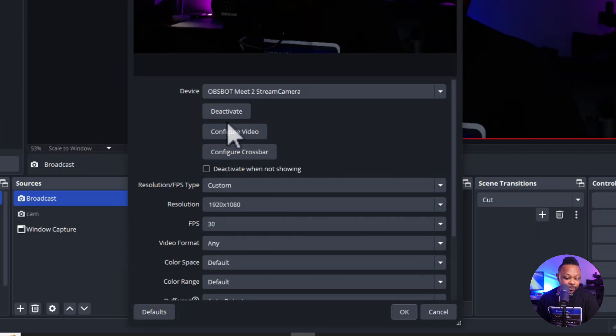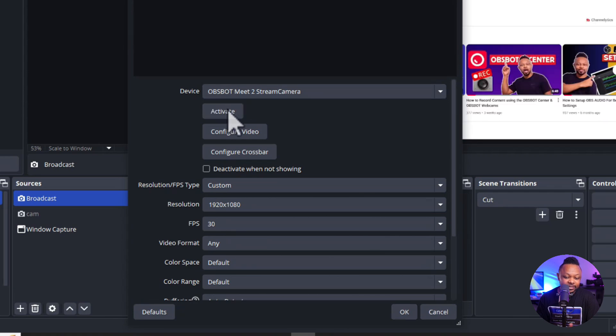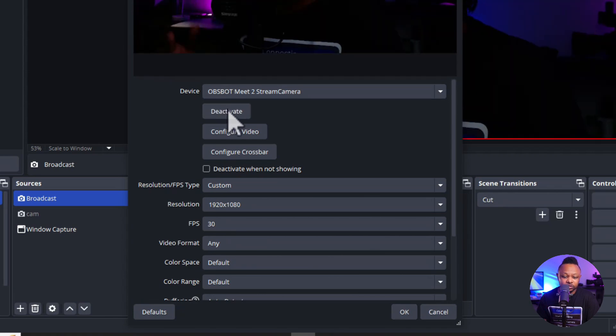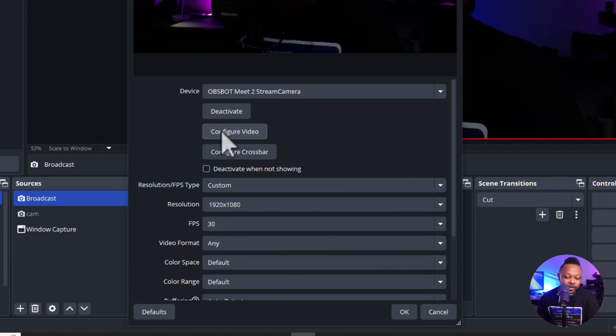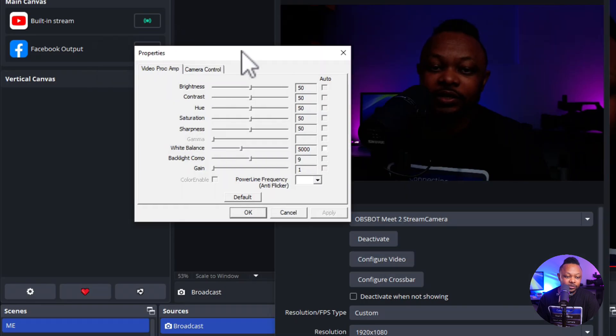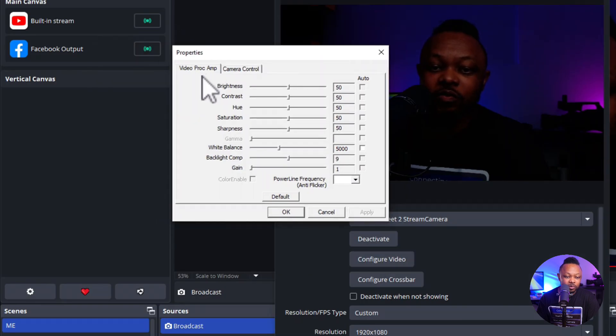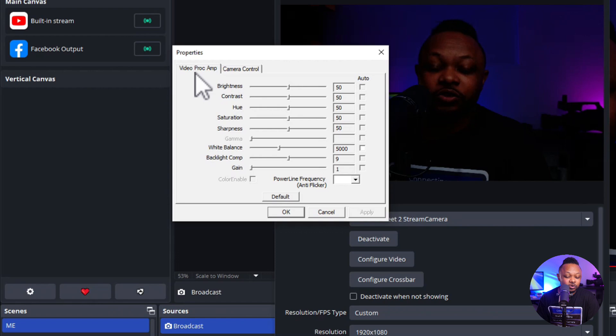So now under properties, as you can see, we're going to go here where it says activate. So basically the activate and deactivate is just to refresh it. So just click on it to refresh a little bit. And we're going to go here where it says configure video. We're going to click on it. And as you can see, this little property tab is going to open up and you have two sections. The first one is called Video Pro Amp and the other one is Camera Control.